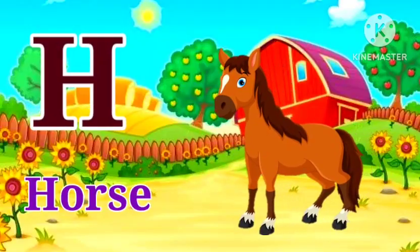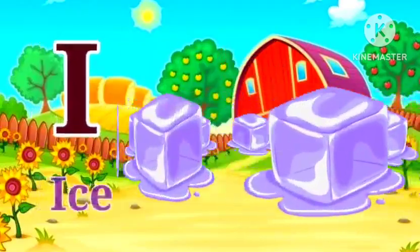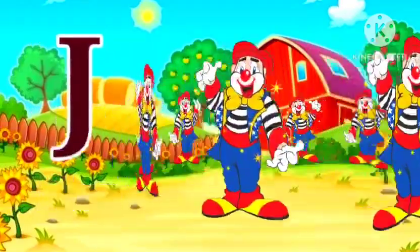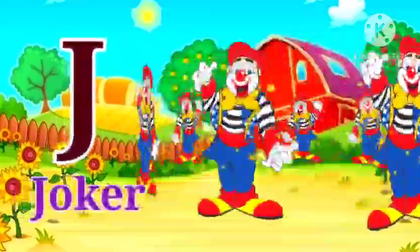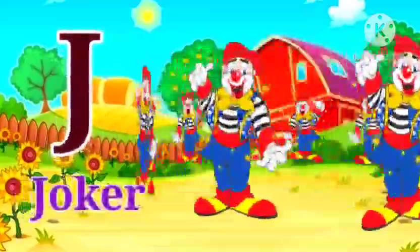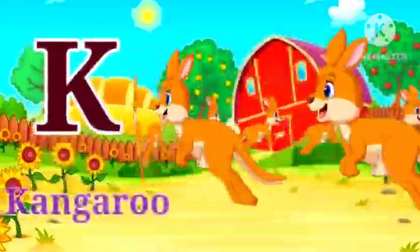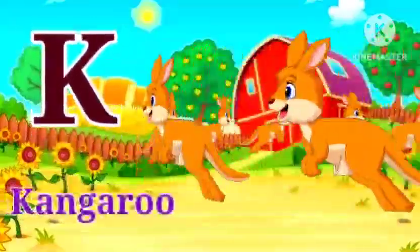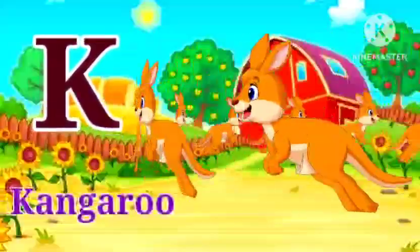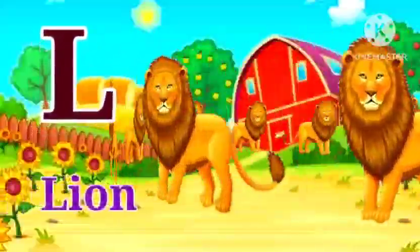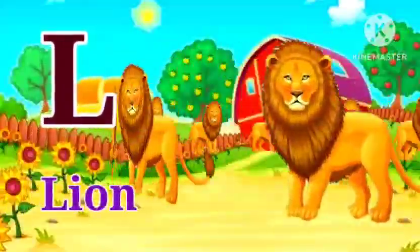I for ice, ice means bird. J for joker, joker means joker. K for kangaroo, kangaroo means kangaroo.